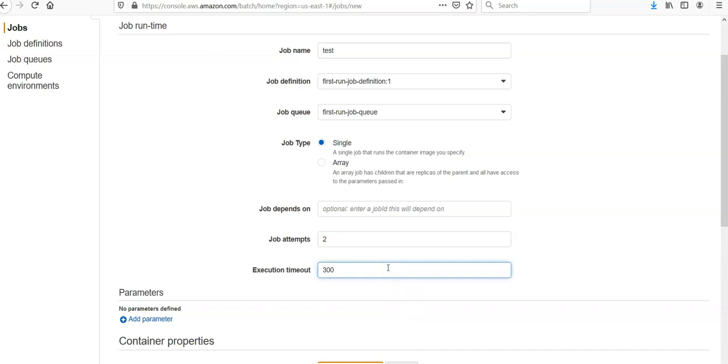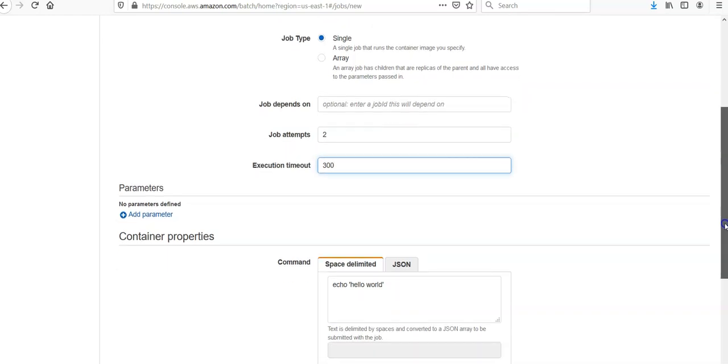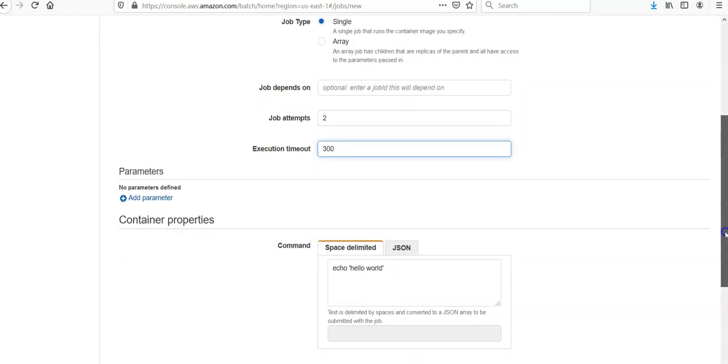It specifies the maximum number of seconds to allow your job attempts to run. If an attempt exceeds the timeout duration, it is stopped and the state is moved to Failed. In the parameters section, this is an optional parameter section. We can specify parameter substitution, default values, and placeholders to use in the command that your job's container runs when it starts.